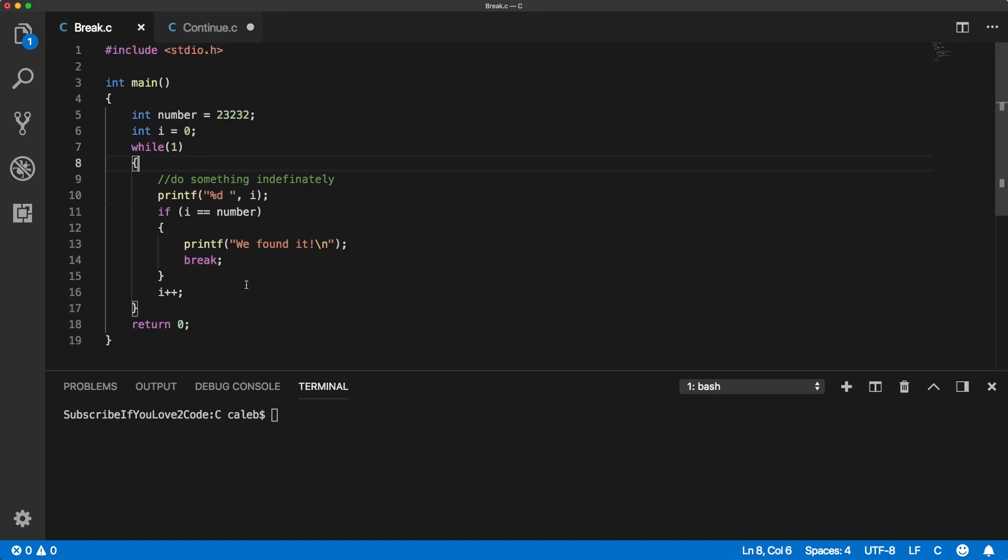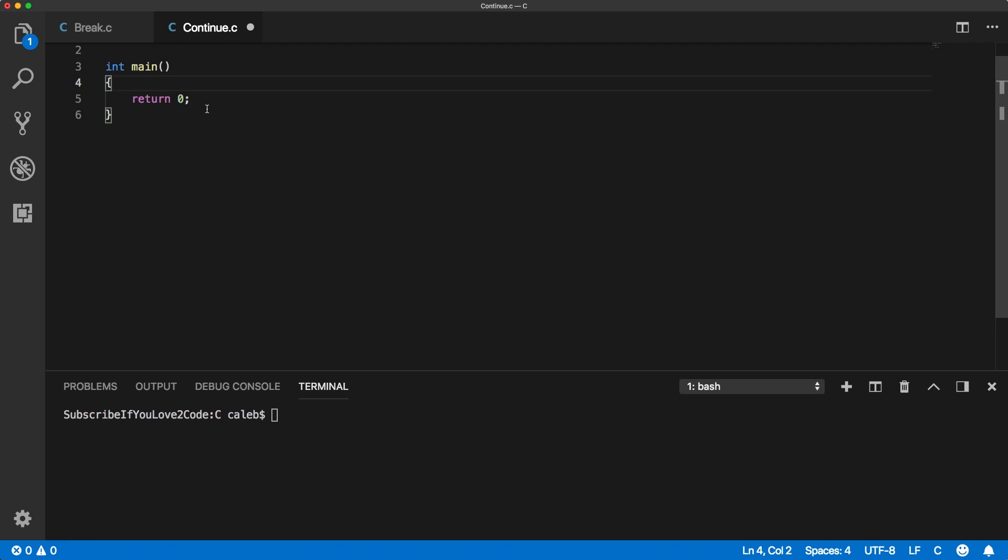So the break keyword is going to essentially, once you hit this break, it's going to exit whatever loop it's in immediately. The continue is a little bit different in that the loop doesn't get exited but that iteration does. So it's just going to ignore everything after the keyword for that iteration and then it'll go to the next one.